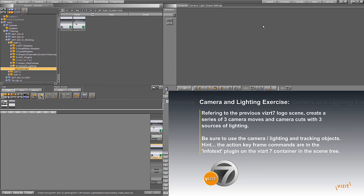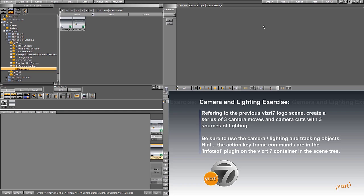Hello, my name is Jonathan. I am your Viz trainer for this module. I am going to demonstrate to you how to take advantage of camera and lighting as far as a tracked object on a geometry, as well as to use an action keyframe to hit a camera cut between your animations.